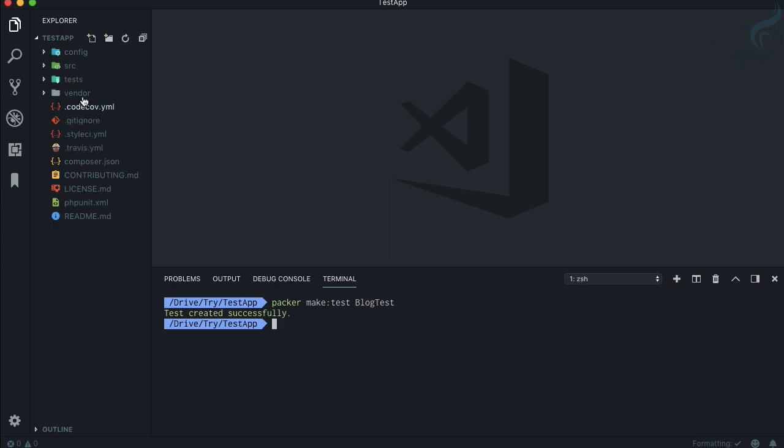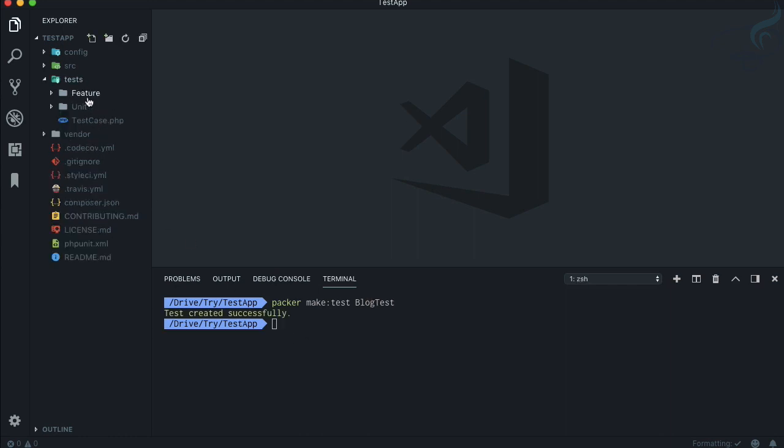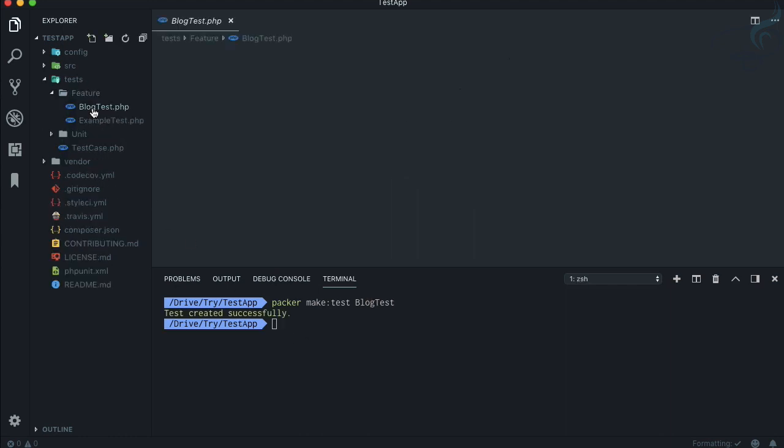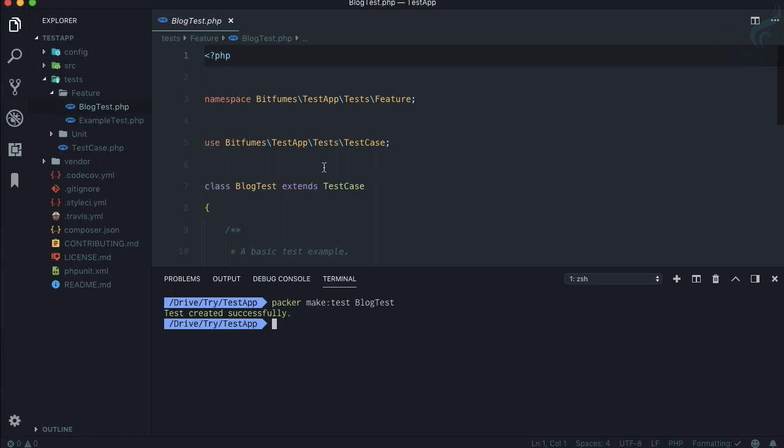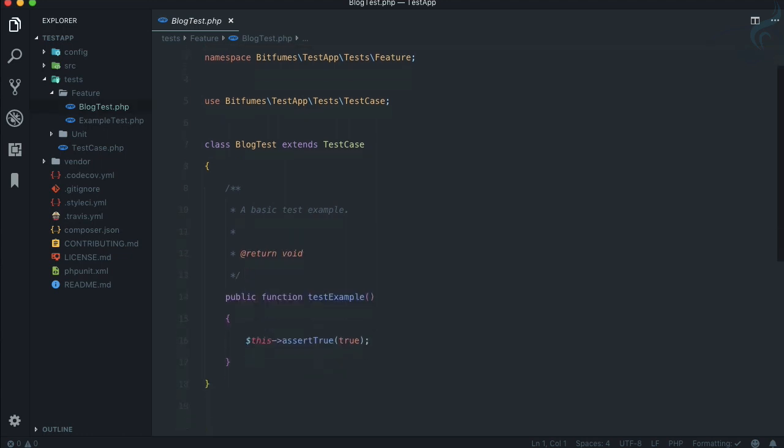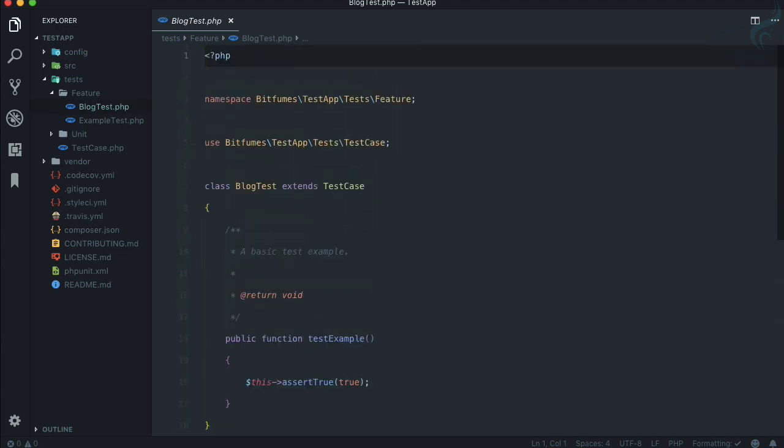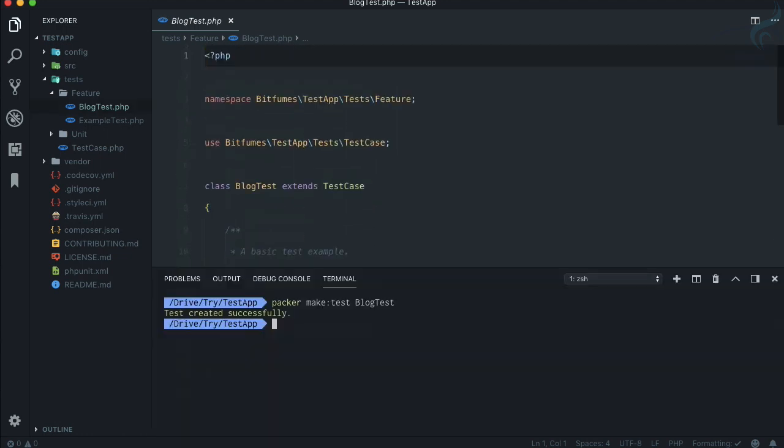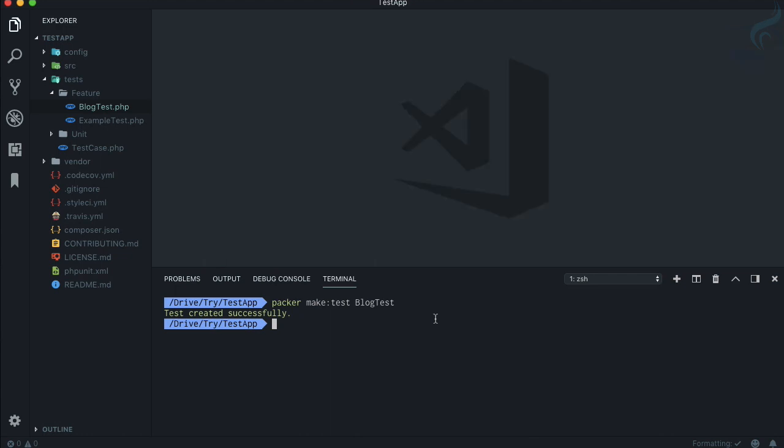If you want to have a new test case, just say packer make test and my test is blog test. You know it is created inside feature directory and it is already done, just like on the php artisan command. This is Packer which is going to help you create packages super fast.